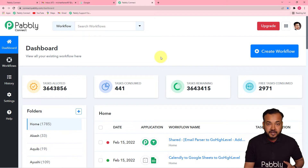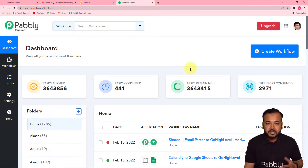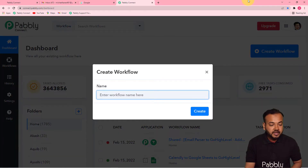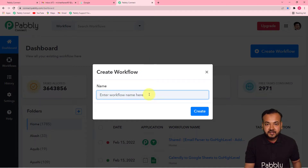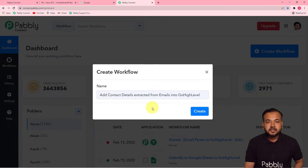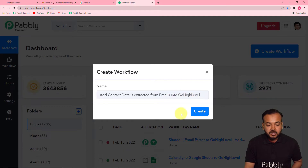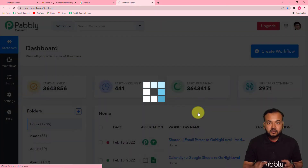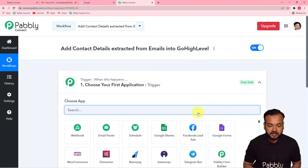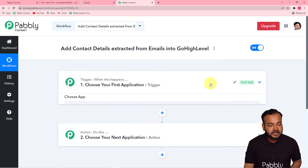From this dashboard you have to create a workflow to start creating the automation. Click on the Create Workflow button and give it a suitable name. I've named this workflow 'Add contact details extracted from emails into GoHighLevel application.' Now click the Create button and you can see your workflow getting created.